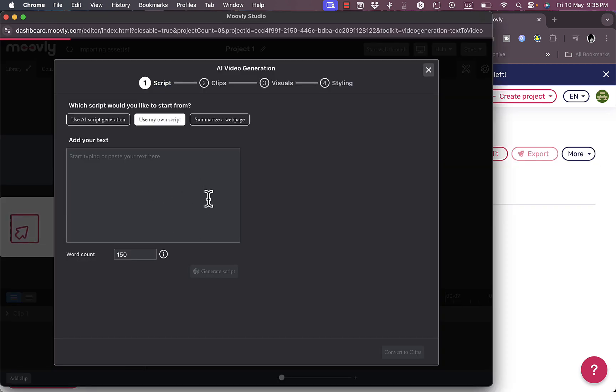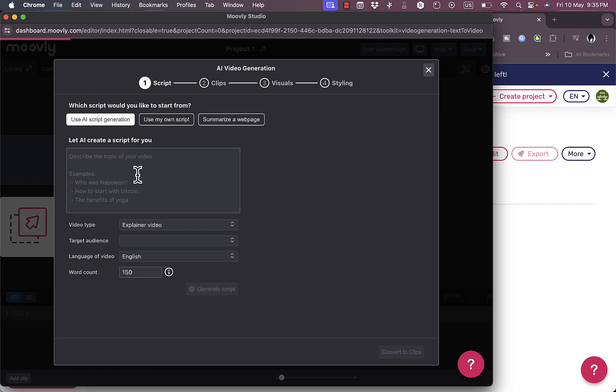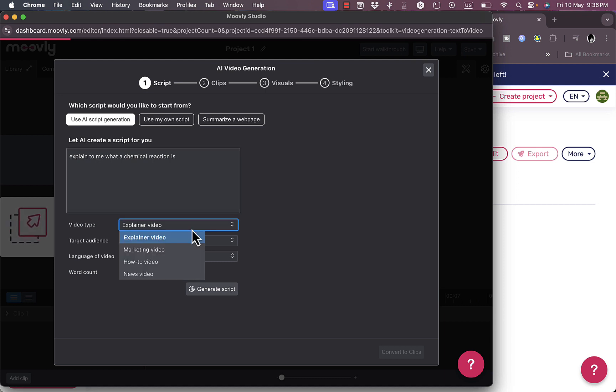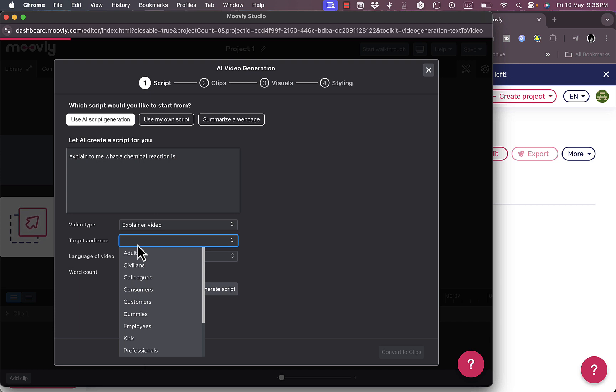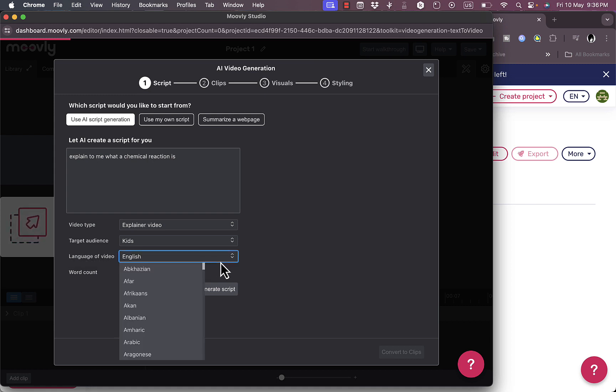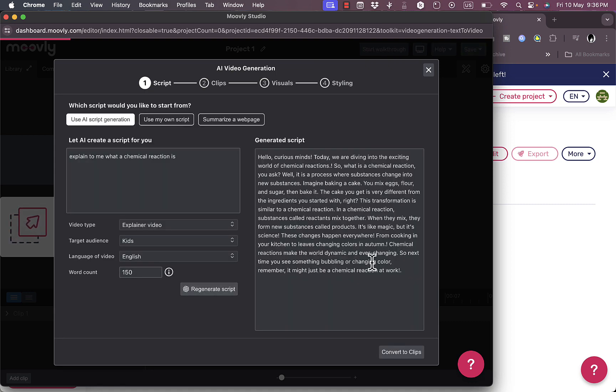It opens up the editor and a pop-up to add the script. You can use AI to generate script, summarize a web page, or use your own script. Let's say I want to use AI to generate a script. Let's say 'explain to me what a chemical reaction is.' You can choose the video type: explainer video, marketing, how-to. Use target audience - let's say for kids. Language of the video is English. I can edit the word count and language, then generate the script.